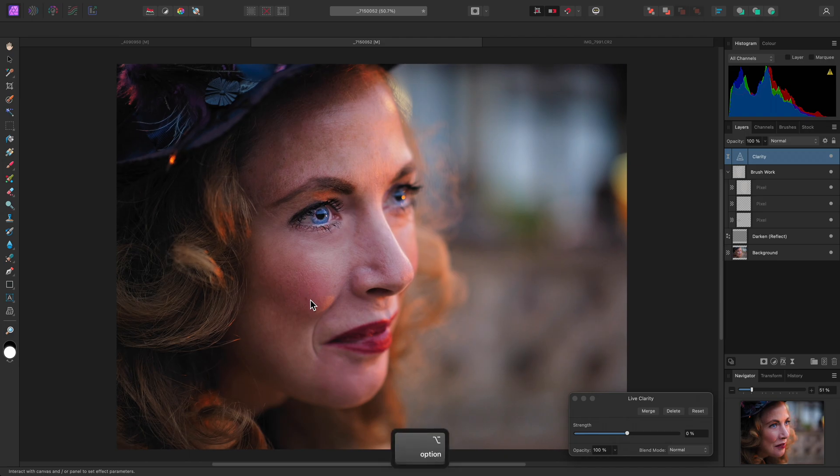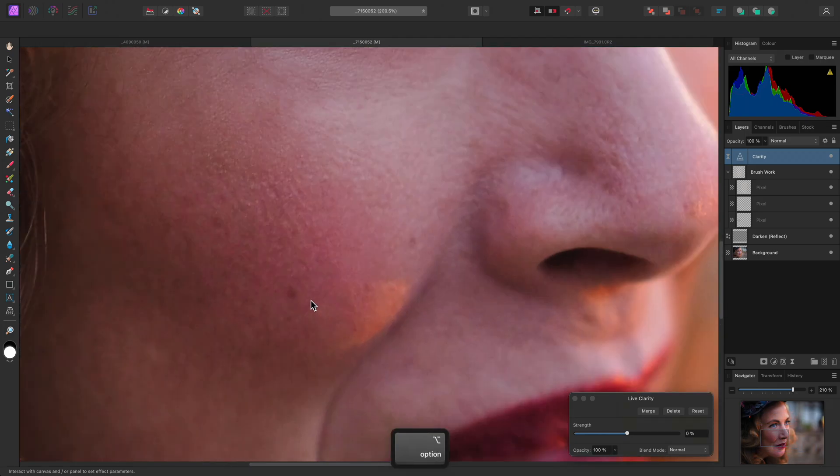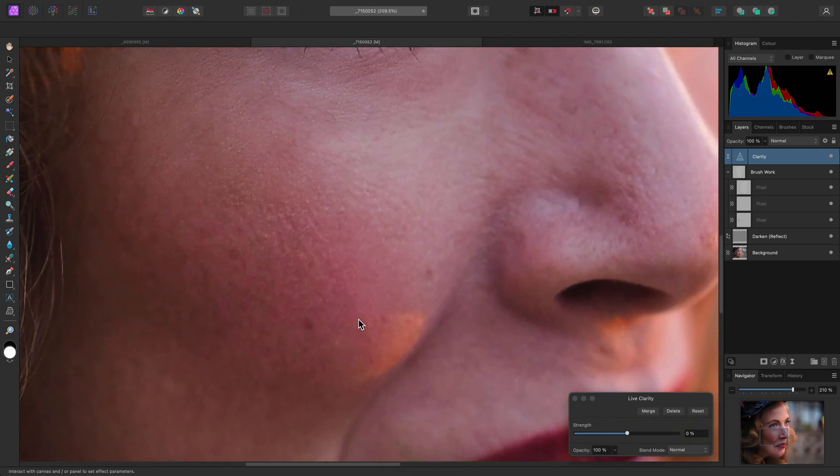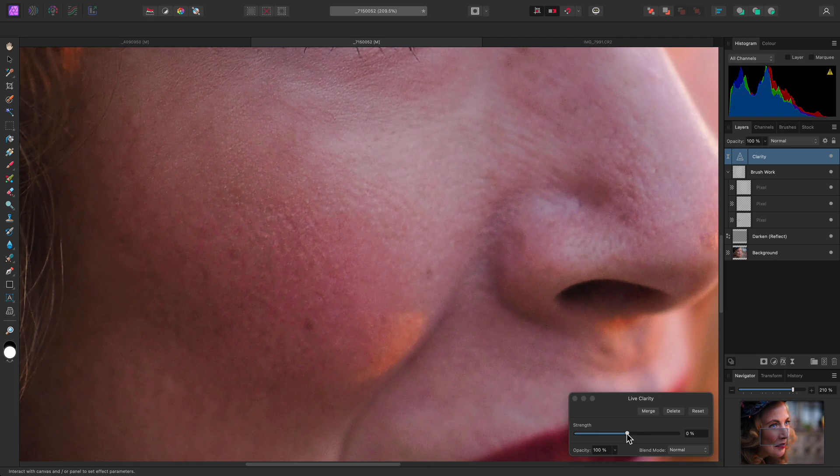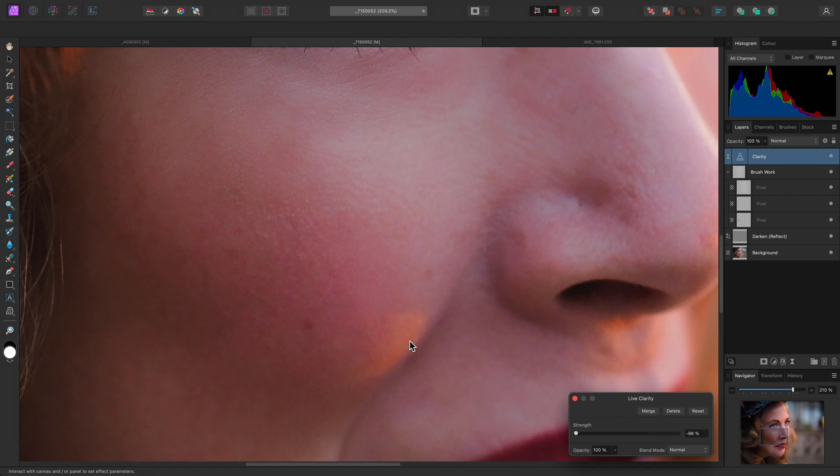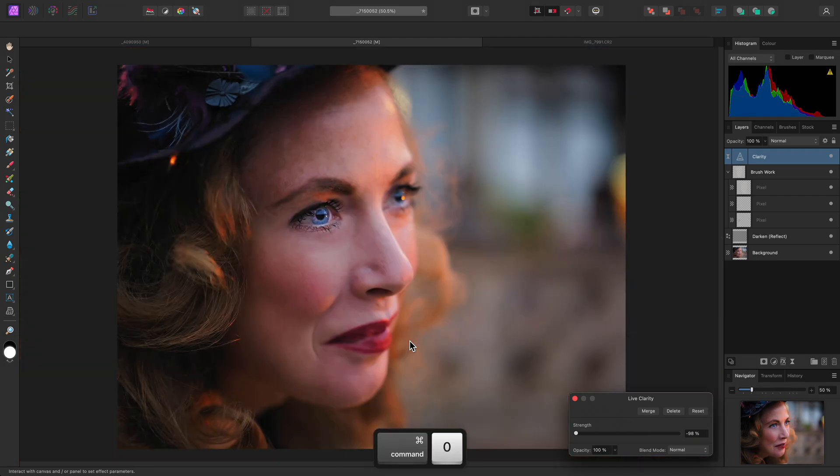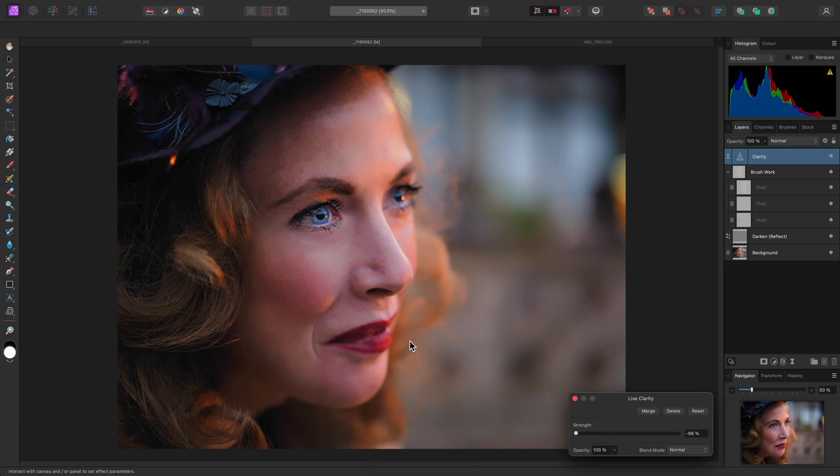Now, if I zoom in on the skin, watch what happens when I reduce the clarity slider to a negative percentage value. The skin detail softens. This technique should perhaps be used in moderation, since it can sometimes produce an unnatural result, depending on your source imagery.